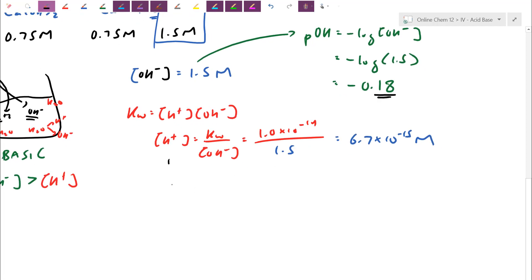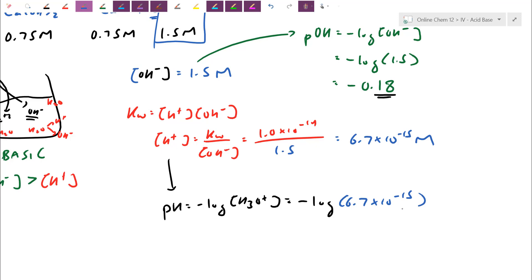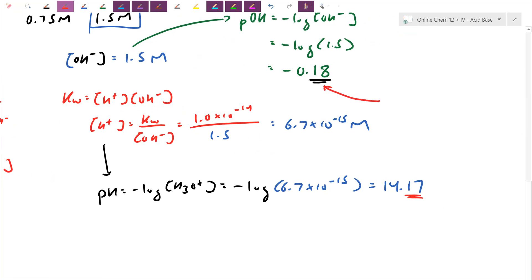For pH: pH = negative log of H+, or equivalently negative log of H3O+. Taking negative log of 6.7×10⁻¹⁵ gives pH = 14.17. Remember, for pH, pOH, pKw — significant figures are only after the decimal place. Since 6.7×10⁻¹⁵ has two significant figures, I need two digits after the decimal.